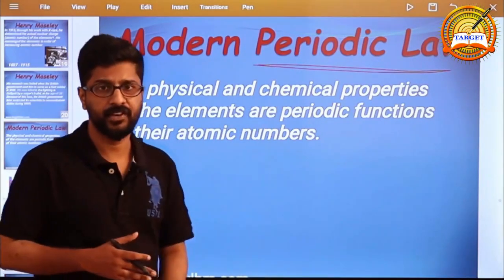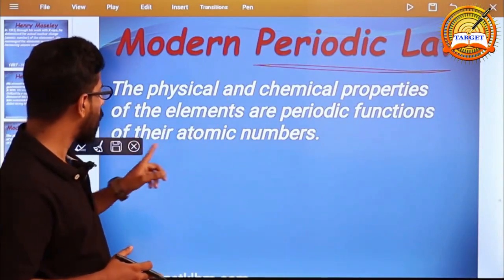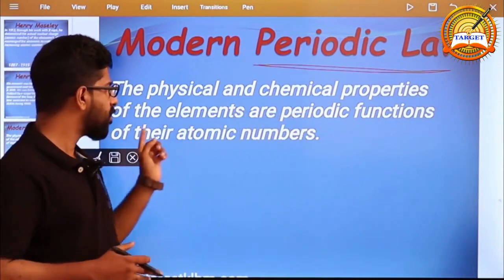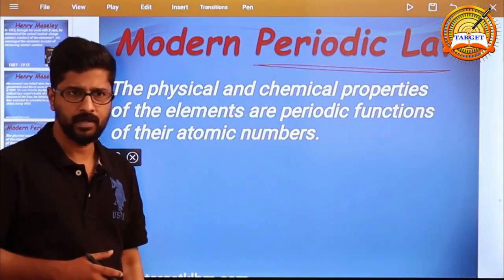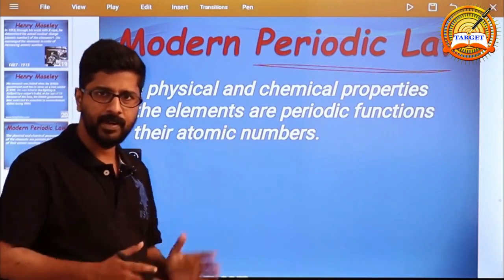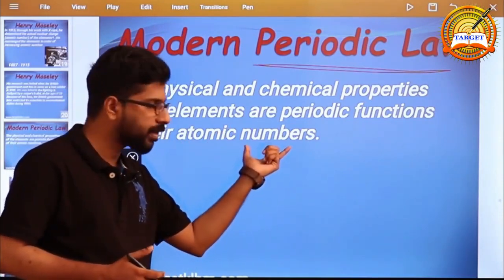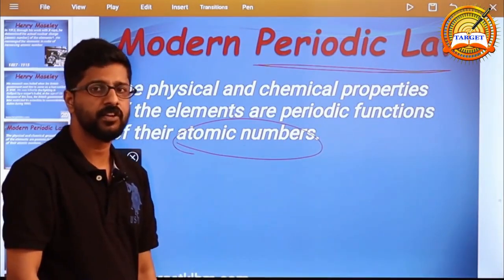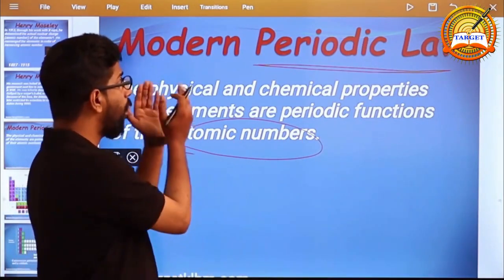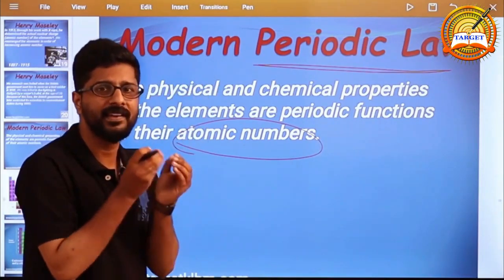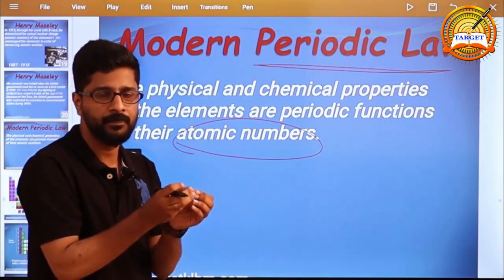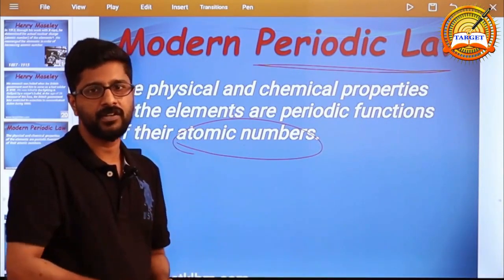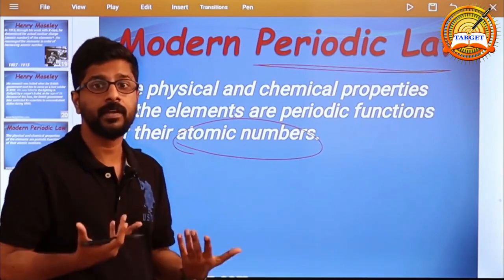We want to assign its definition. The physical and chemical properties of elements are the periodic function of their atomic numbers. Here we replace atomic masses with atomic number. So the statement of Modern Periodic Law: the physical and chemical properties of elements are the periodic functions of their atomic numbers.